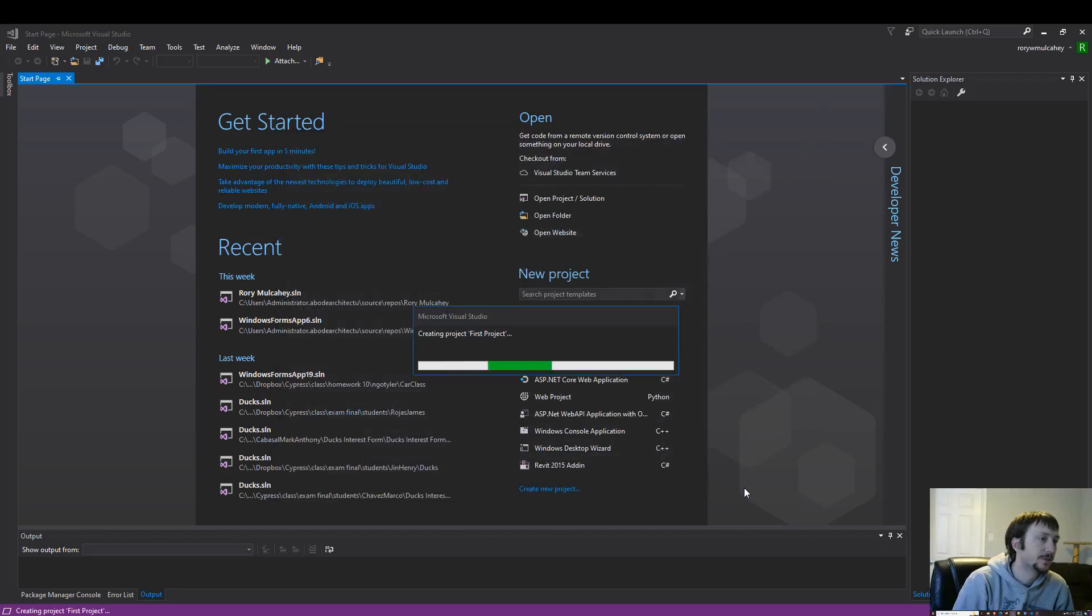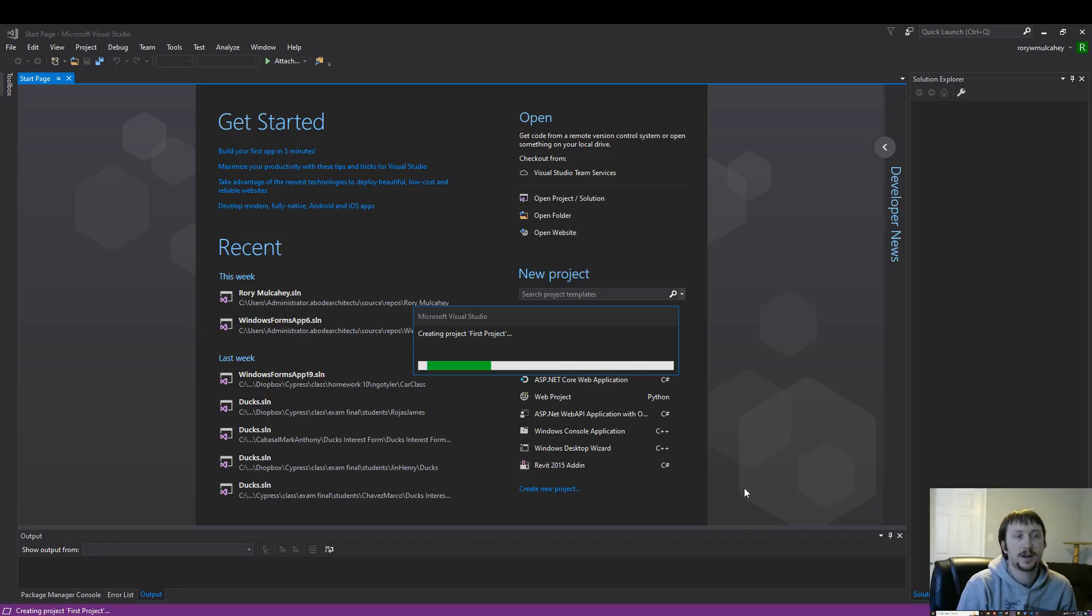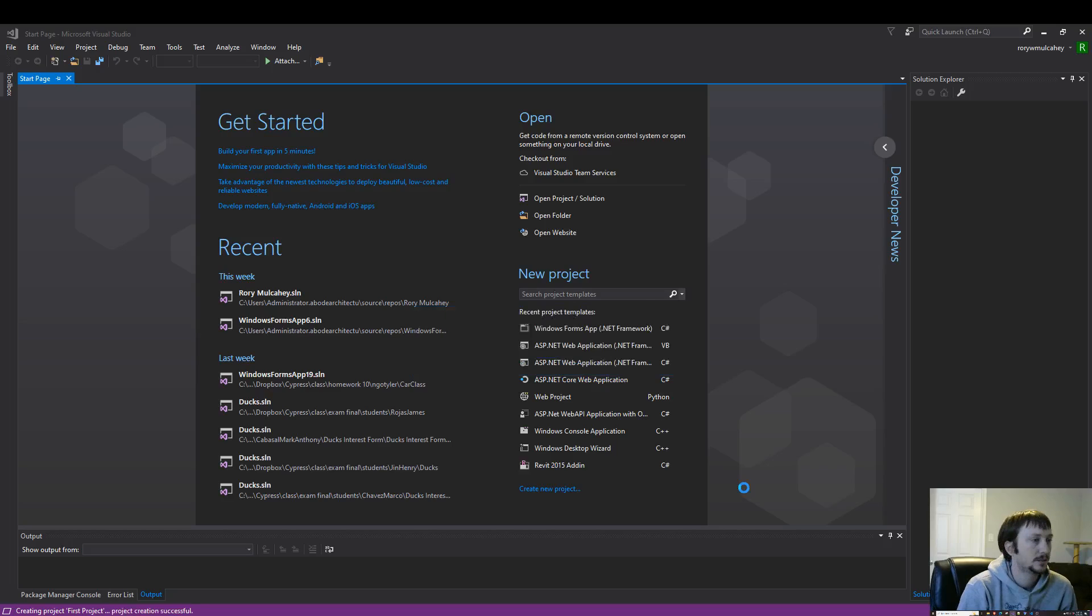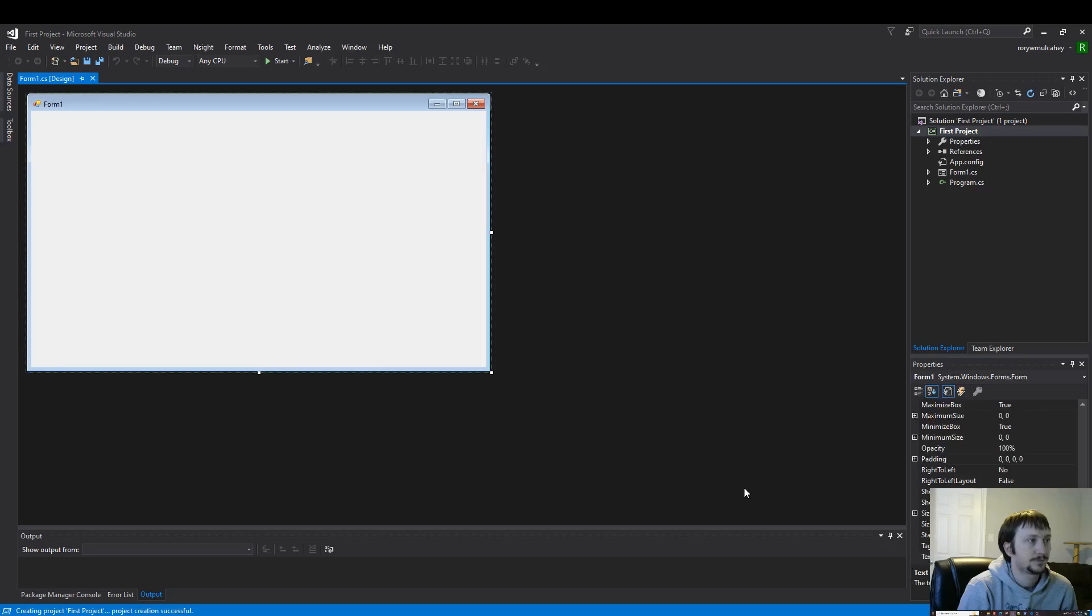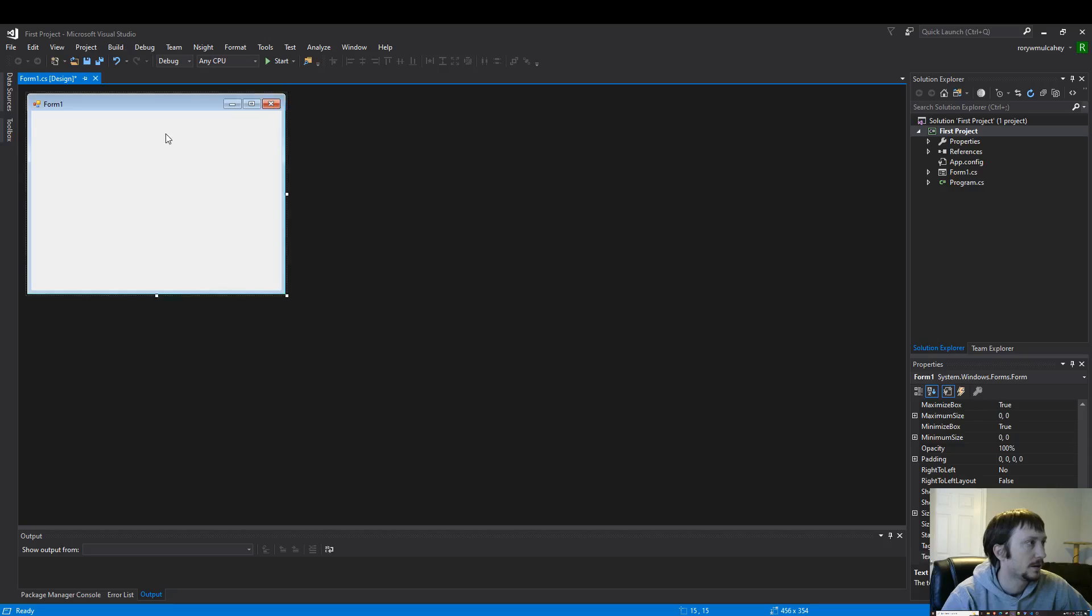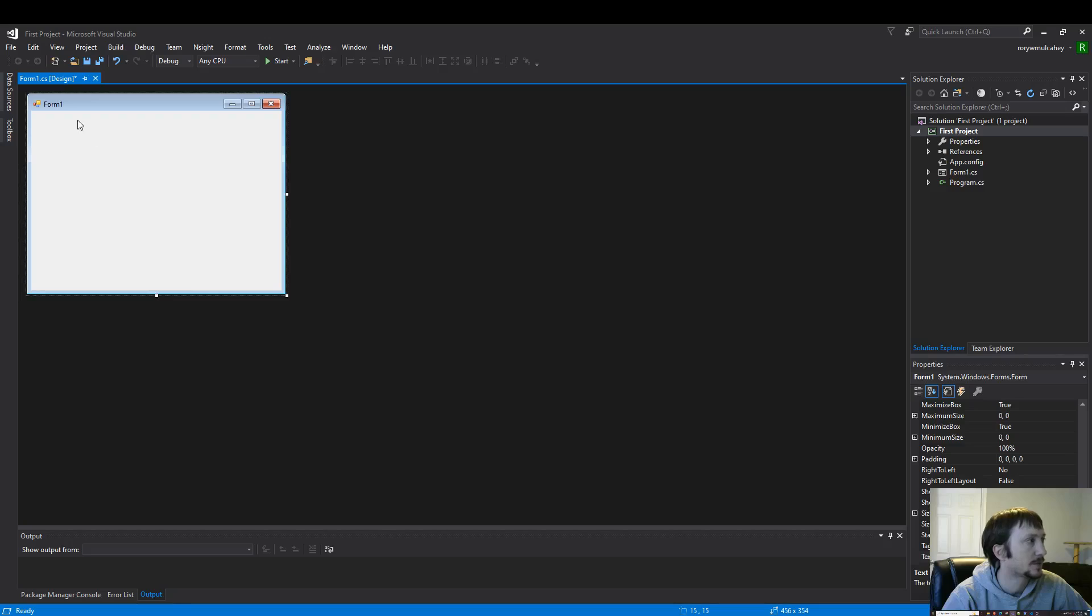We're going to build something very basic that will create a message by clicking a button. Something to start off very simple.